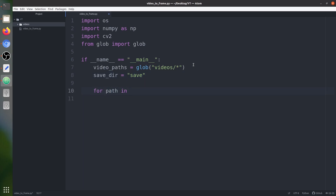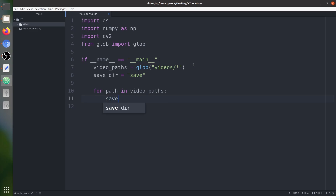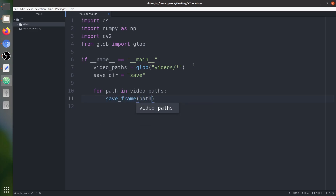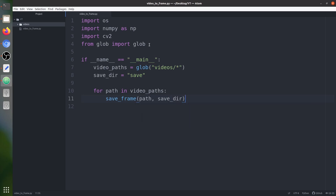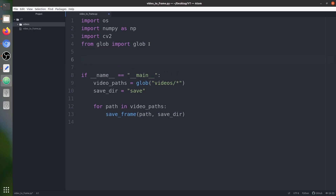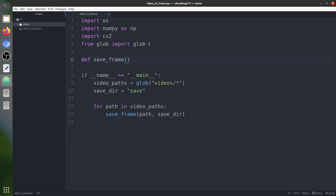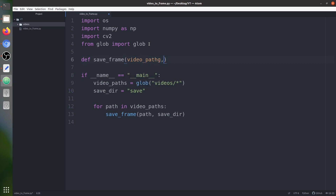We create a loop — for path in video_parts — and inside it we call a function called save_frame. Let's create that function. It takes two parameters: video_path and save_directory.